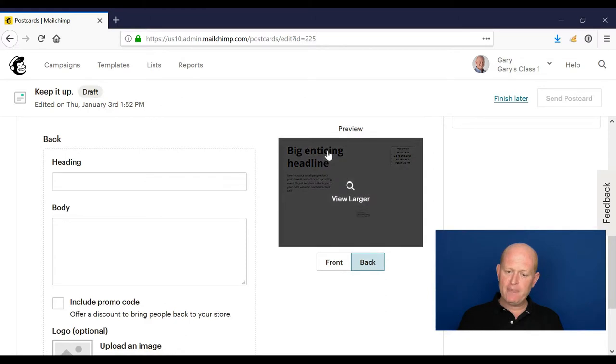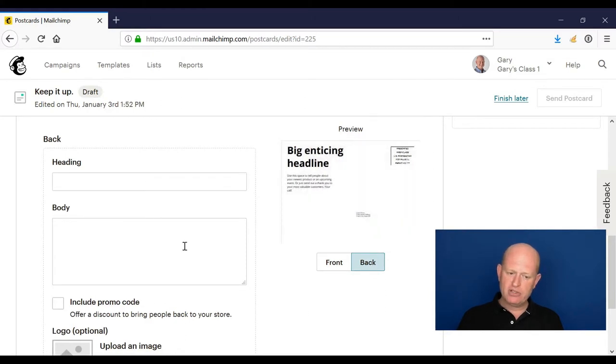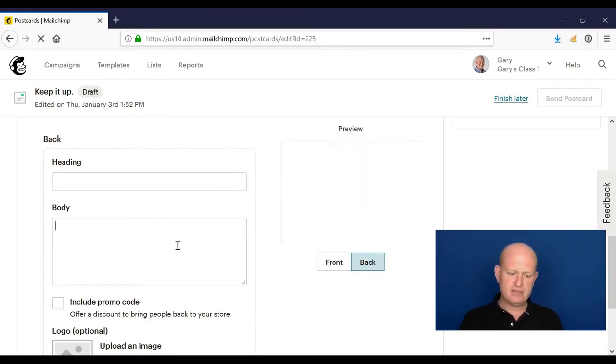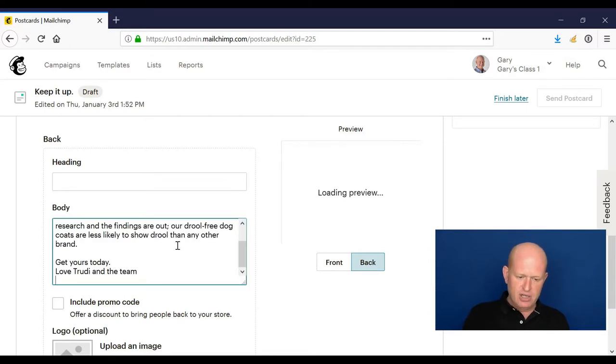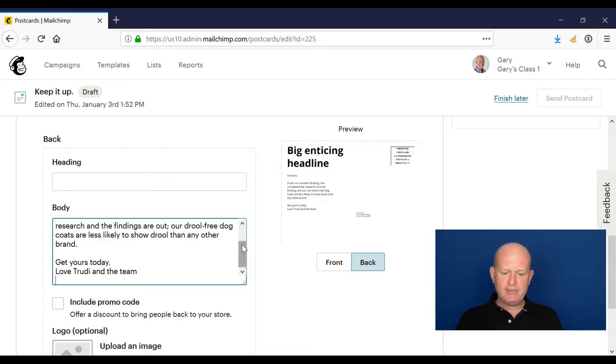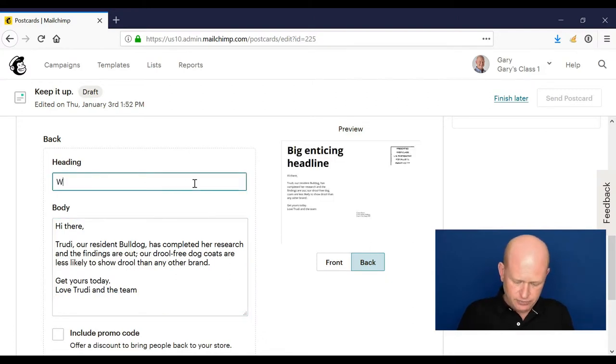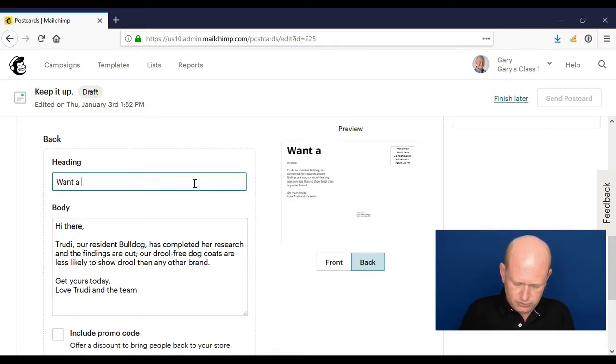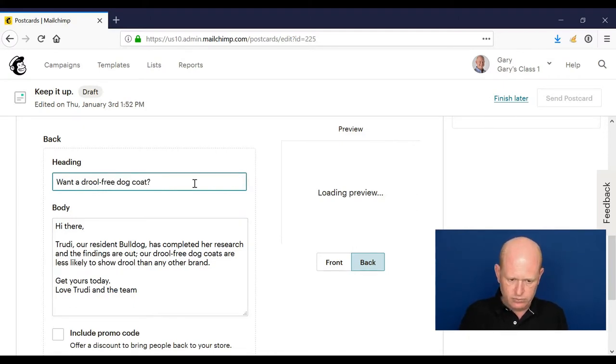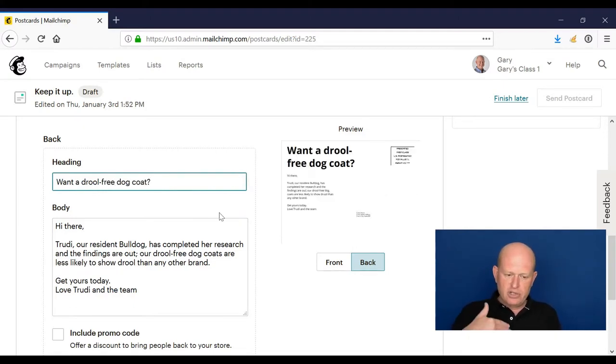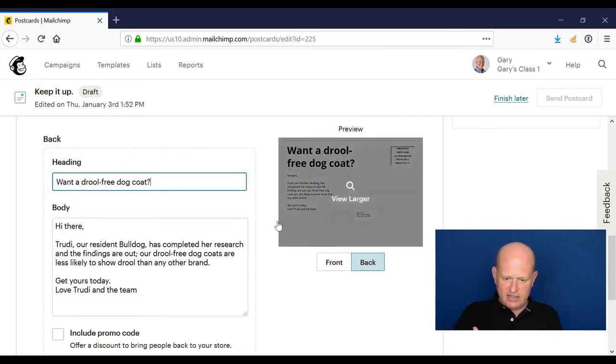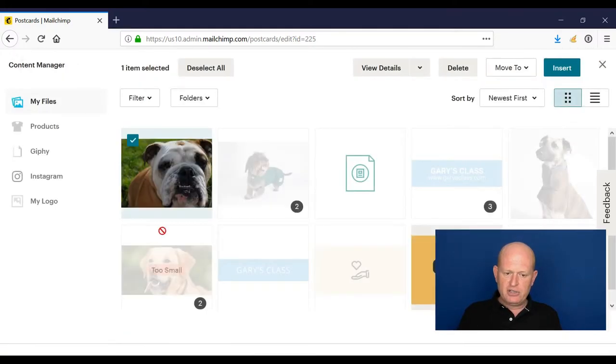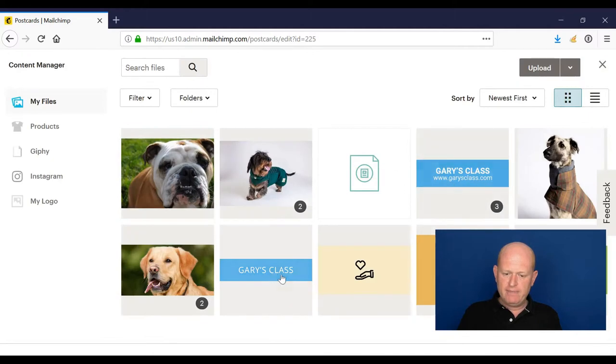So on the back we want to obviously add some text, and the address will be on the back which Mailchimp will fill for us. So I'll just add some body text I previously copied. I'll add a heading. So we've added the heading, we've added our text.